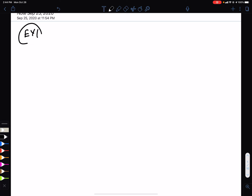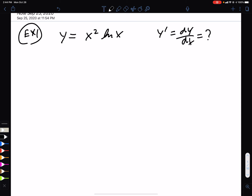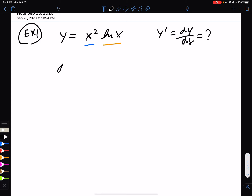Here's the first one. We have the function y = x² ln(x), and we want to find the derivative, dy/dx. First, you have to recognize this is a product — we have two things being multiplied. So to find the derivative, you leave the first alone and take the derivative of ln(x).